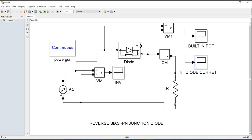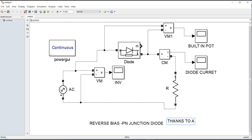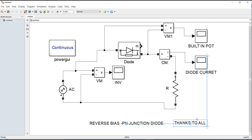That's all. This is the forward and reverse bias region of operation of the PN junction diode. Thanks to all watching this. Have a nice day.